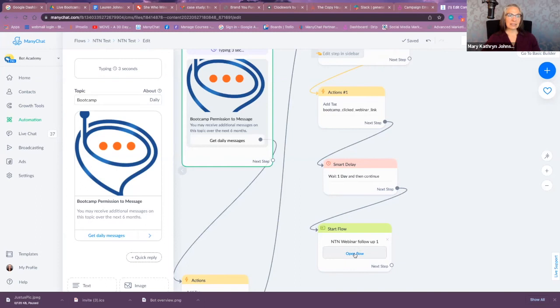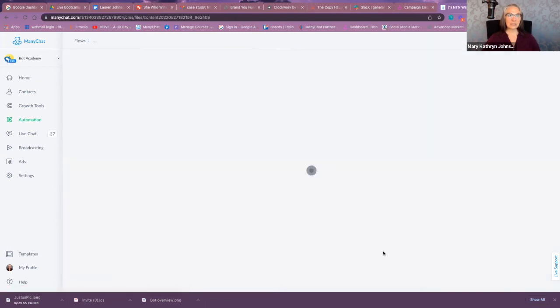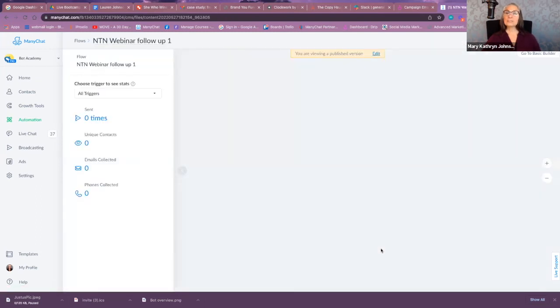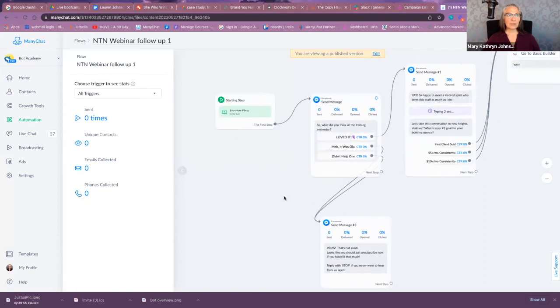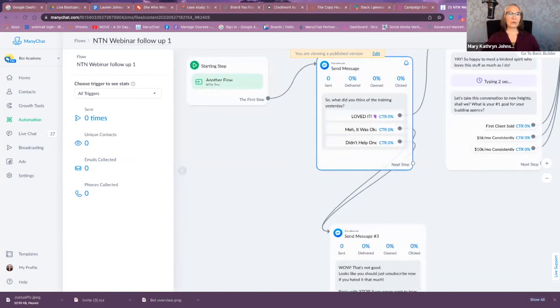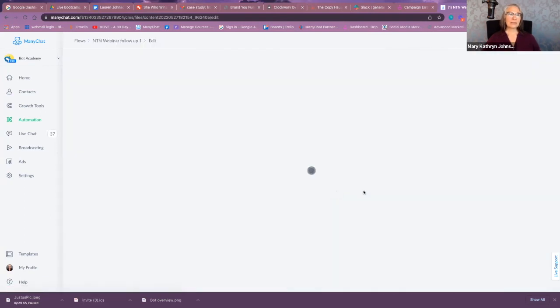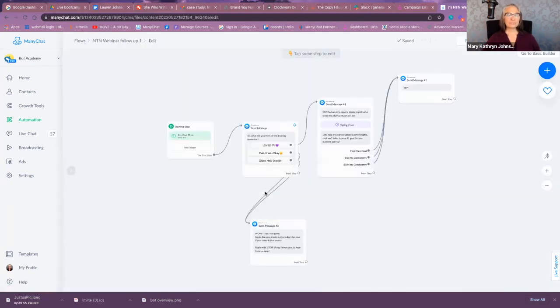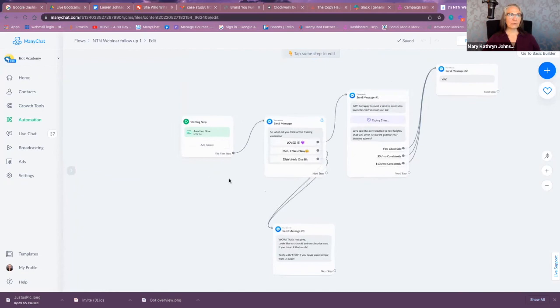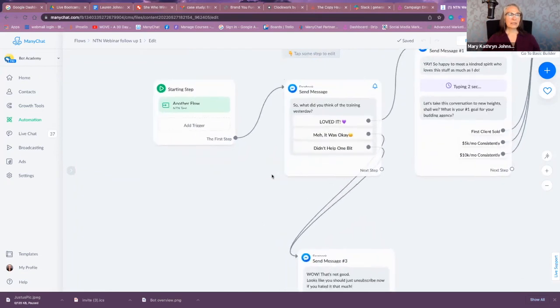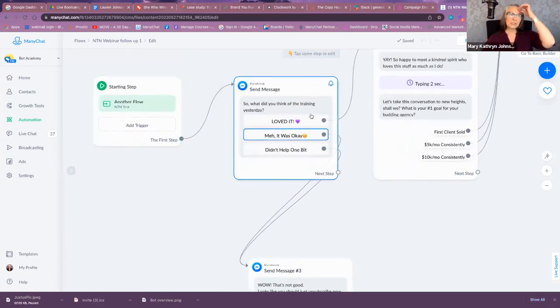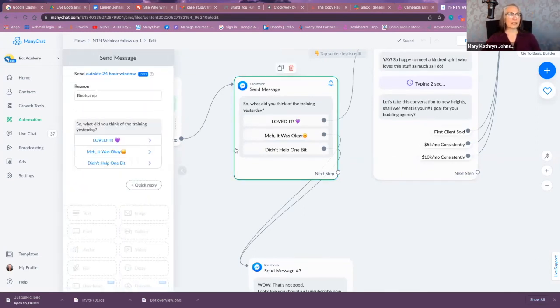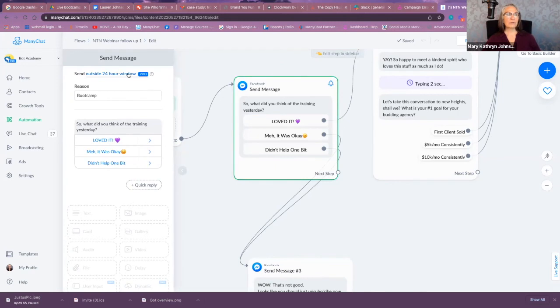All right, so let's take a look at what that looks like once they've given you permission, how you can use that. All right, so let's edit this and look. So I've just put together a simple flow here. It's coming from another flow that we were just on, the NTN test. So I'm saying, 'So what do you think of the training yesterday?' And here, send outside 24-hour window.